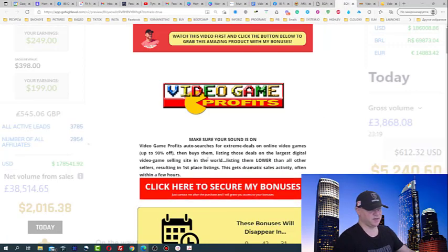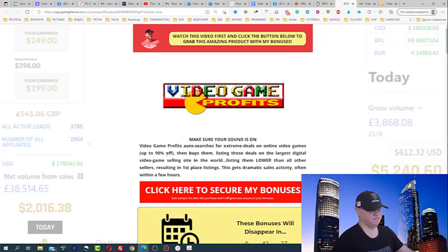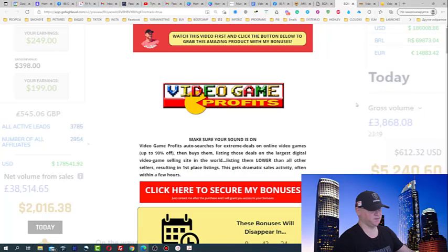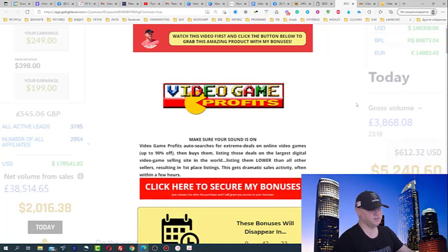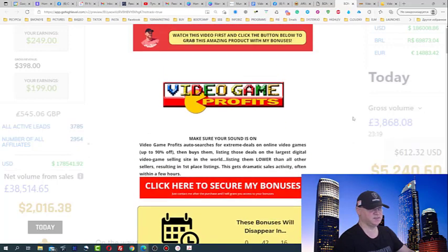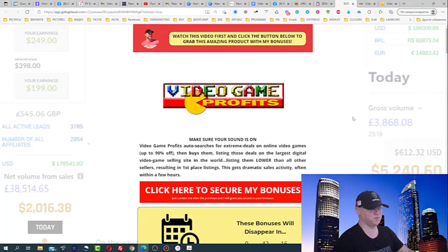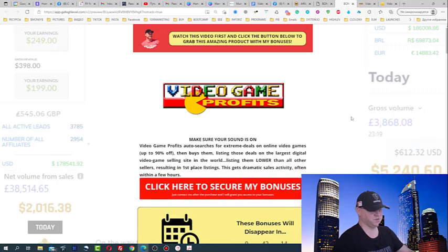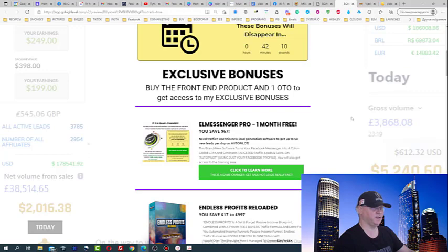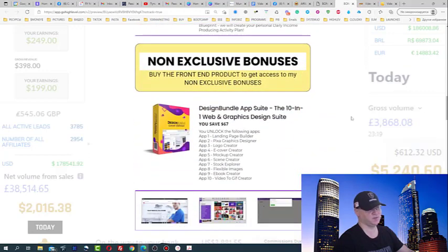It searches for extreme deals on online video games, then lists those deals on the largest digital video game selling site in the world. This is actually like an arbitrage for software, and since the software does all the work for you, you simply make money.